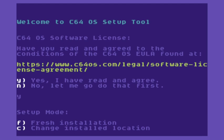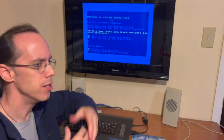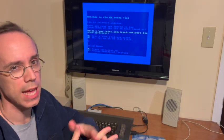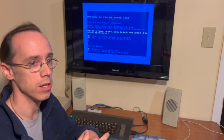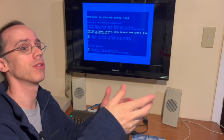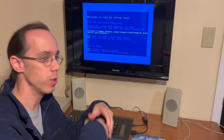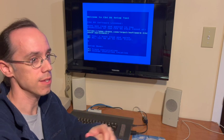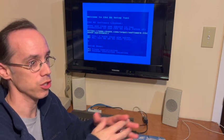Now, next it says, do we want to perform a fresh installation? No, we would do that if we were installing onto some other device to which we had copied these installation files.